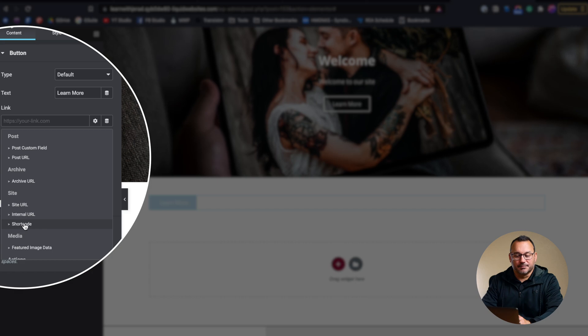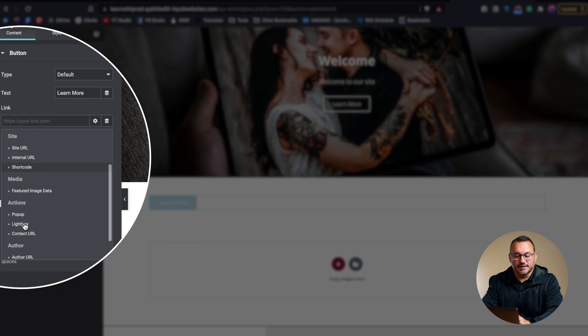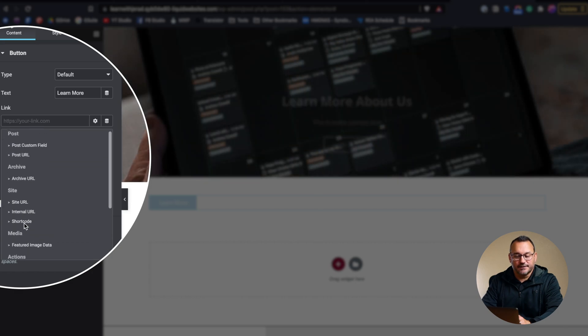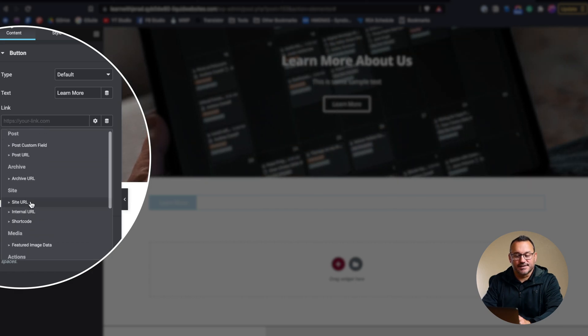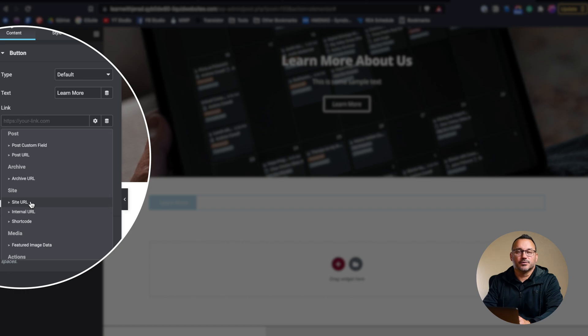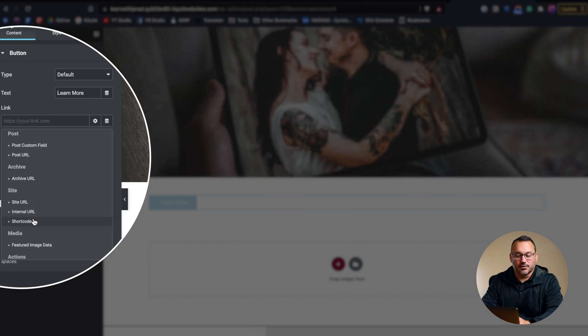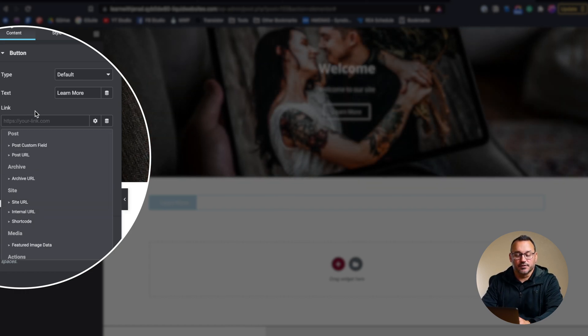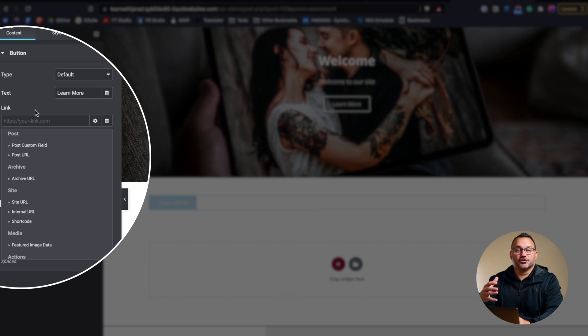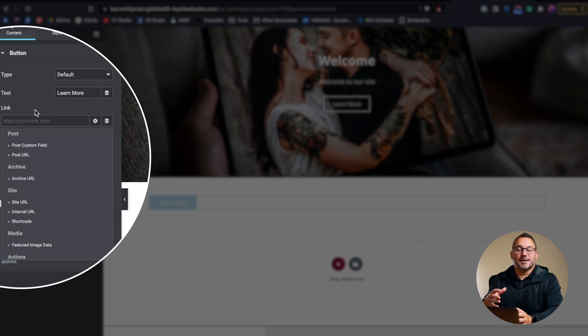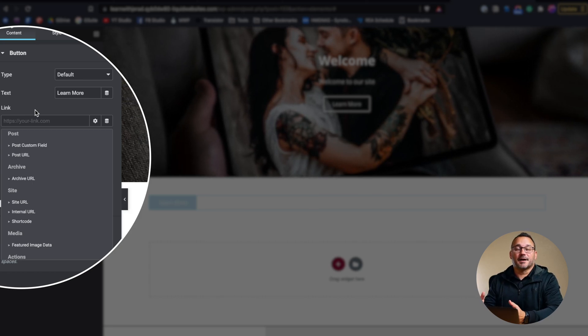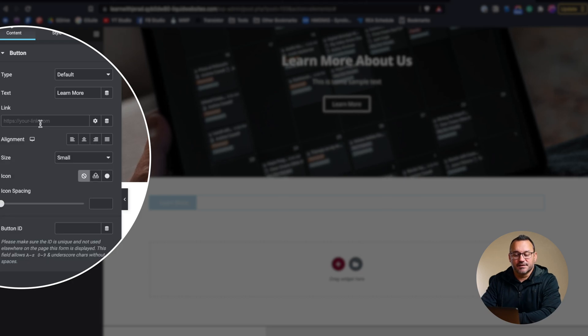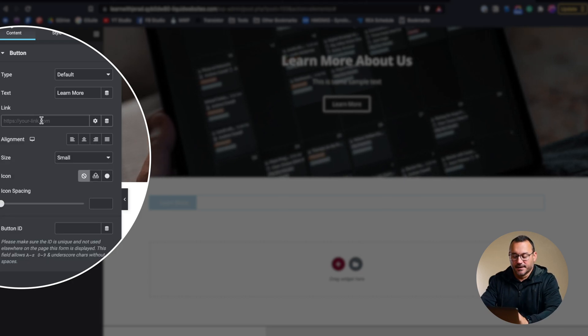There's also dynamic tags that you can select. For example, if you want to link to any of these things like your site URL, which would take people back to the home page, an internal URL, some sort of a shortcode which would then trigger maybe something like a pop-up from another plugin that you're using. So there's different ways that you can configure that.